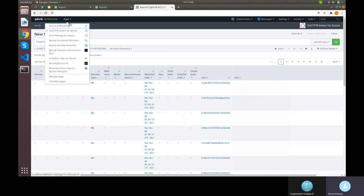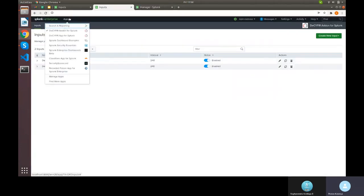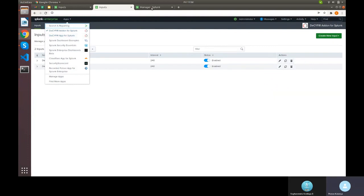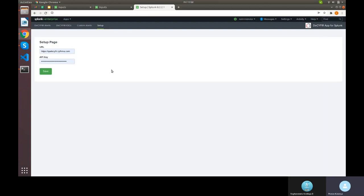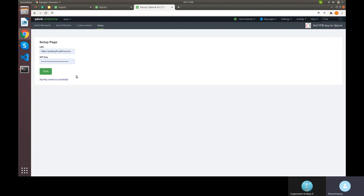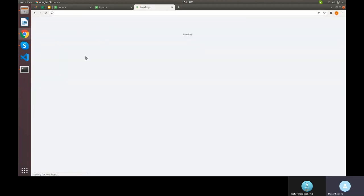To visualize this data we have created a separate Decipher App for Splunk. In Splunk's context, data collection and visualization are separated into two modules — hence the two packages. In the app, we first configure the account by entering the URL and API key, then save it. Once the 'API key saved successfully' message appears, the other three tabs become usable.